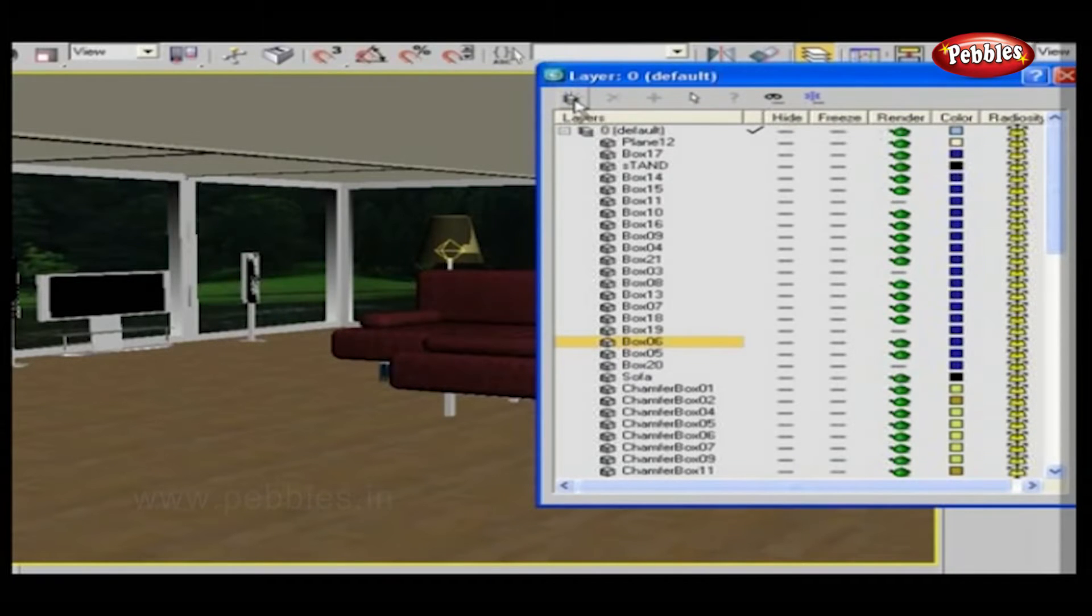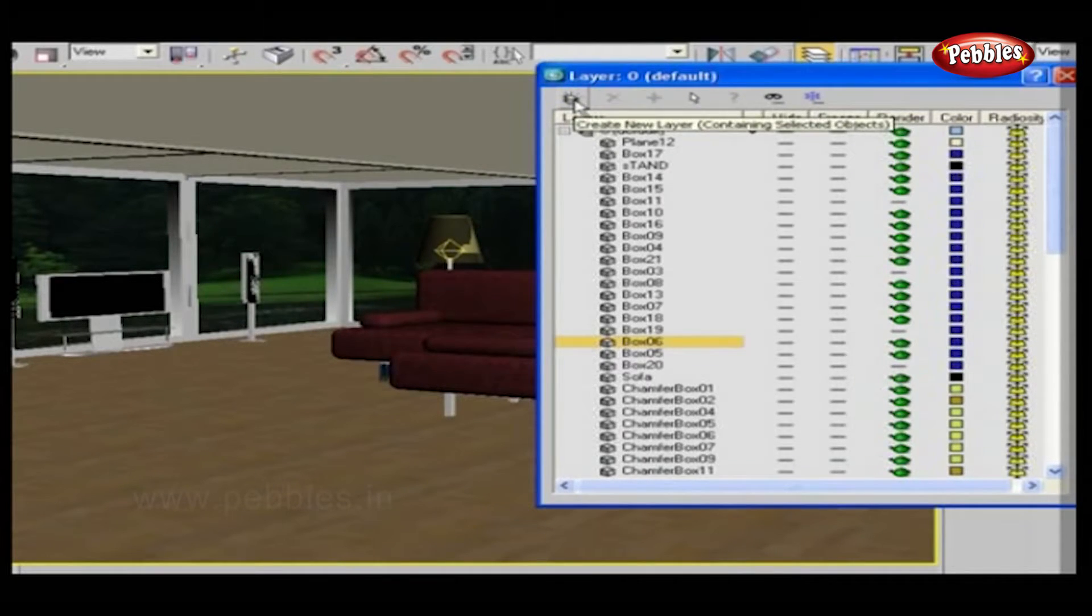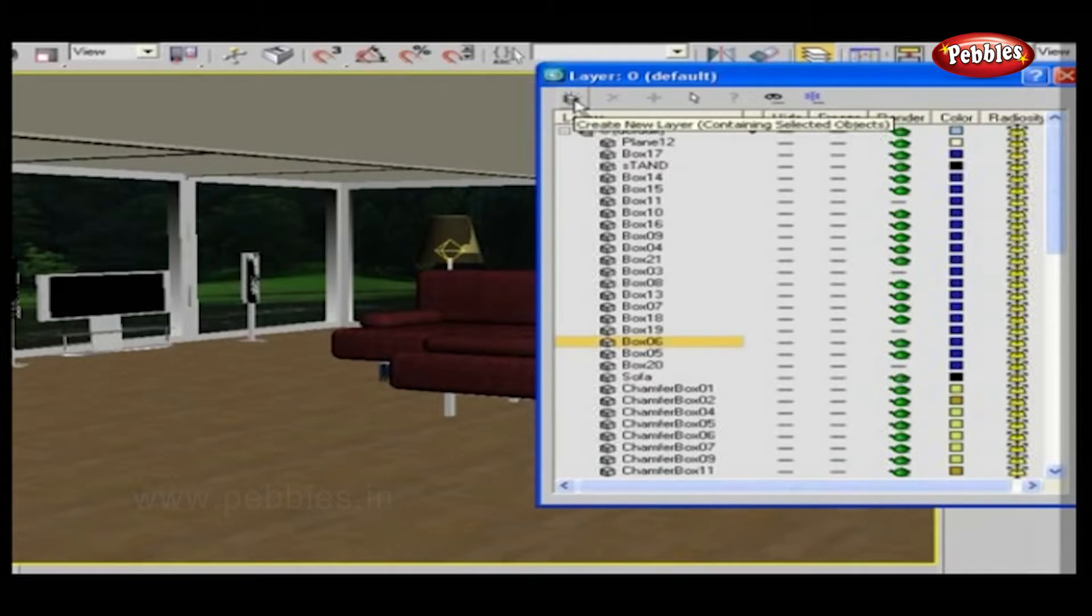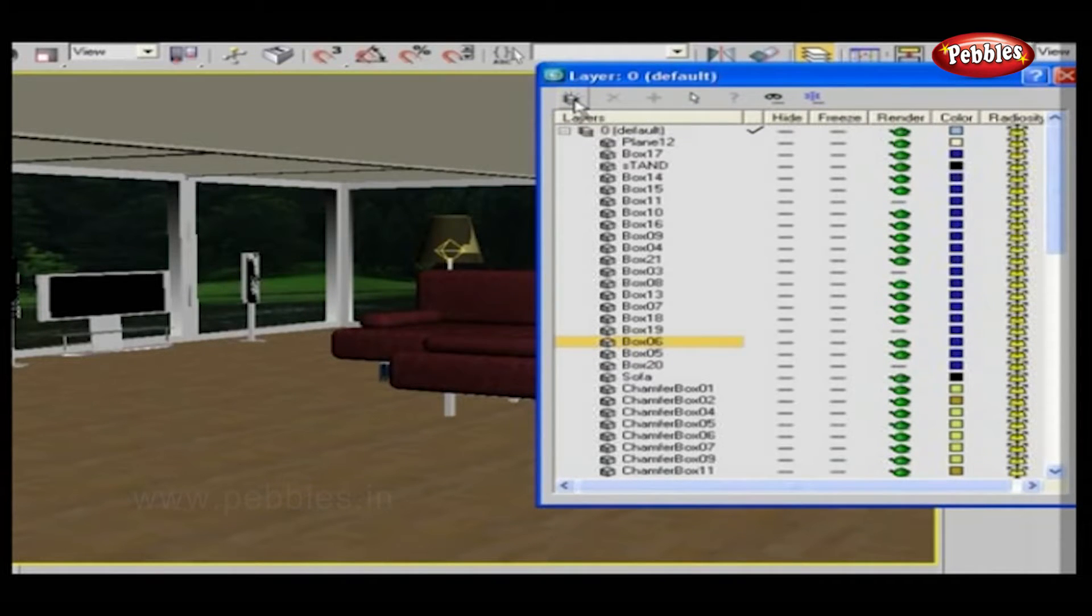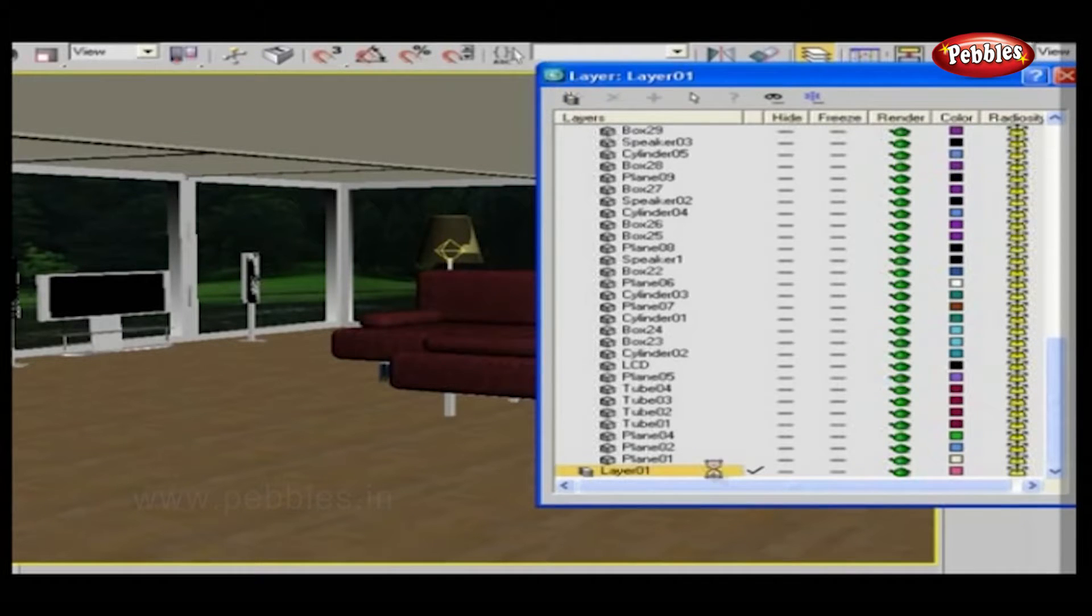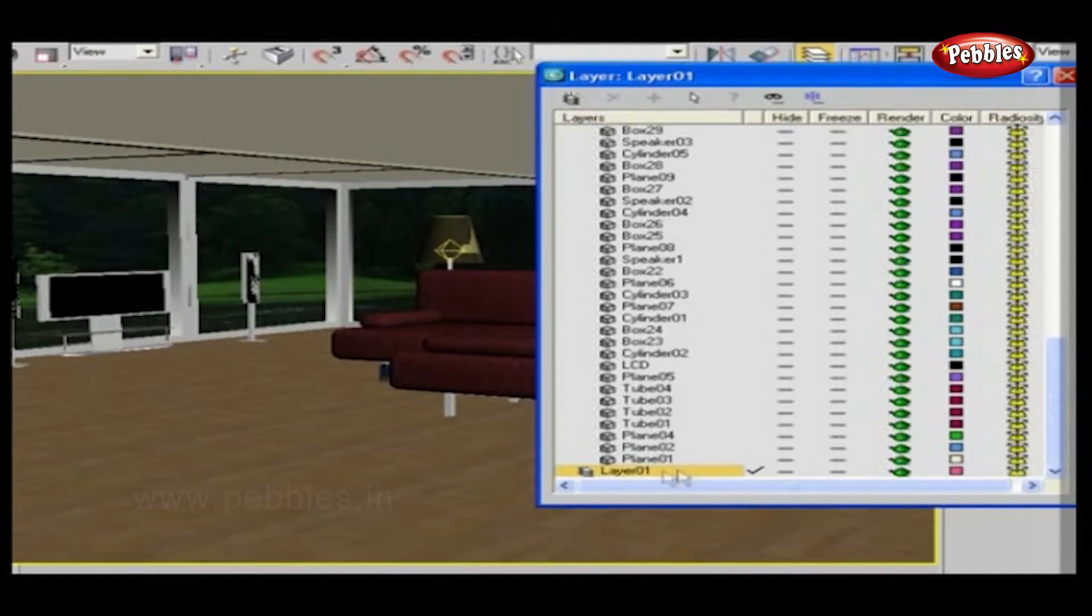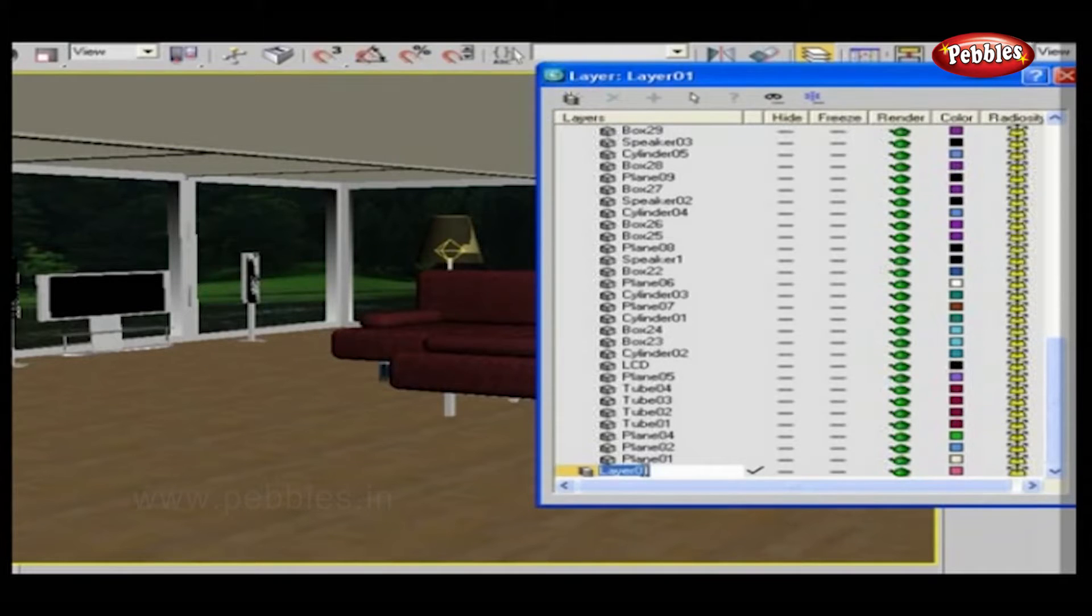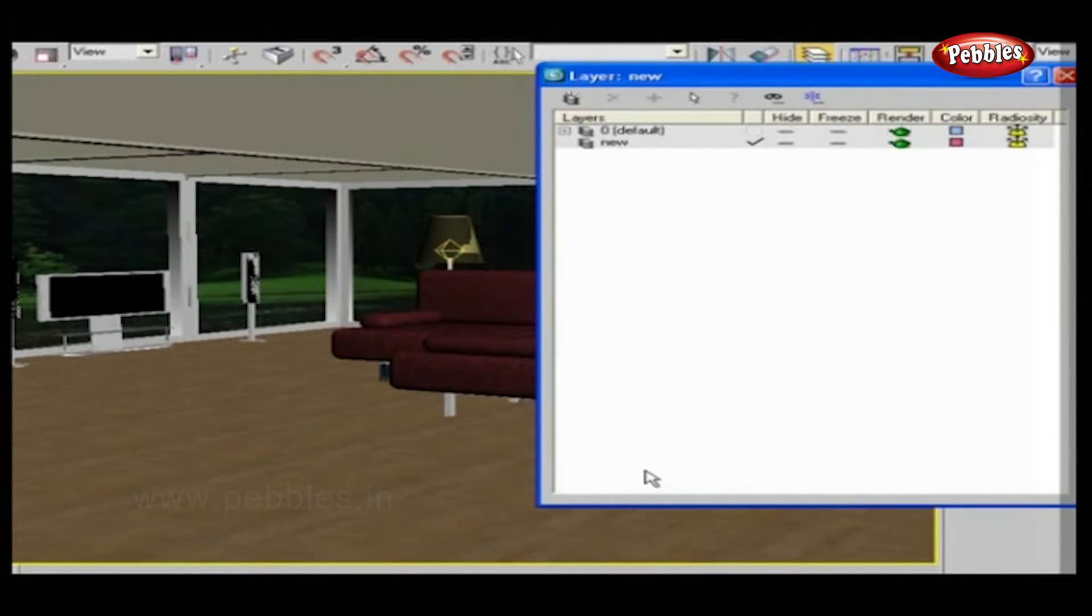Here at the top, this is the Create New Layers button. This will create an empty new layer. Just click it. Now you have one new layer named Layer 01. You can rename the layer. Just right-click and type the new name here.